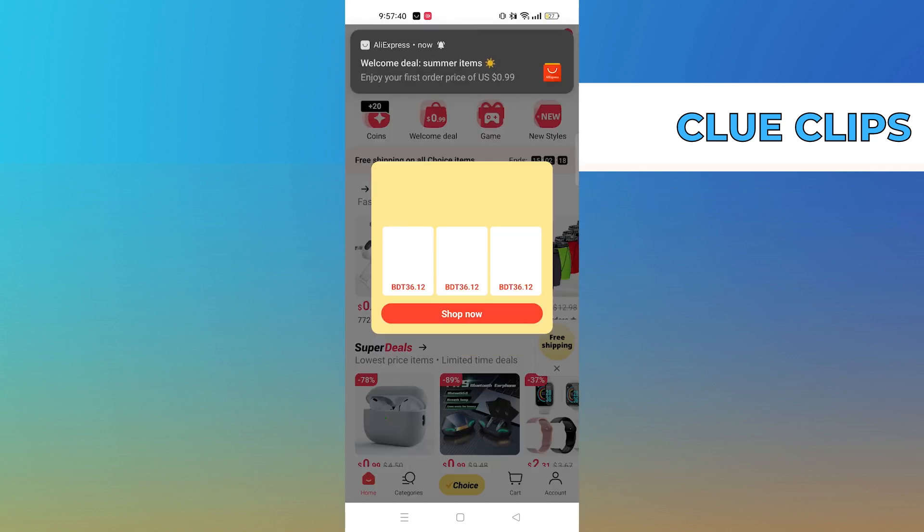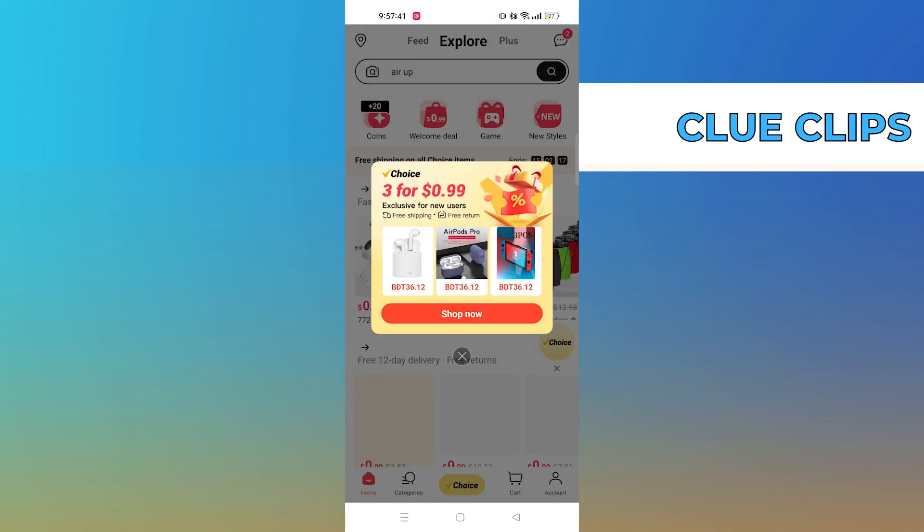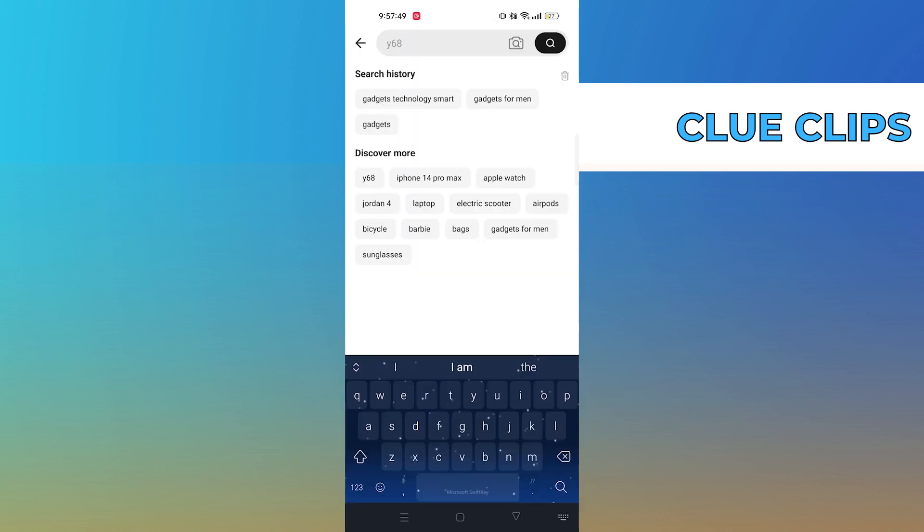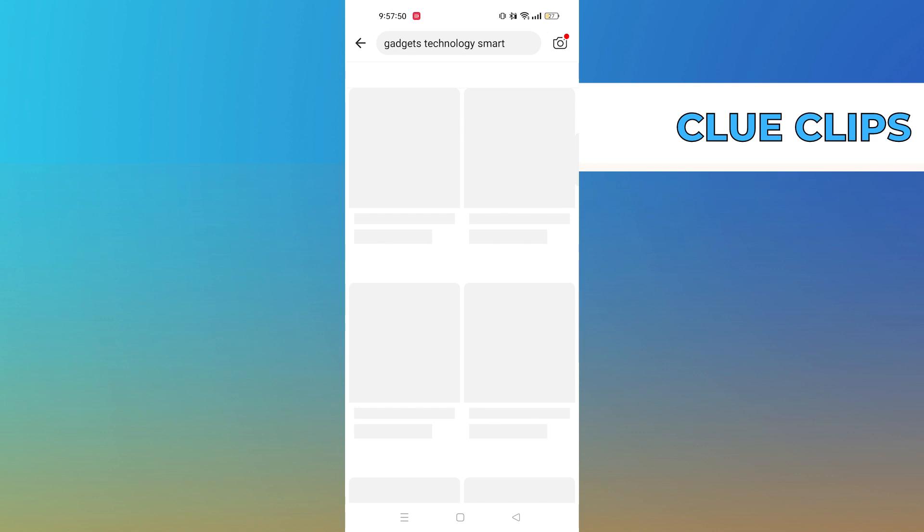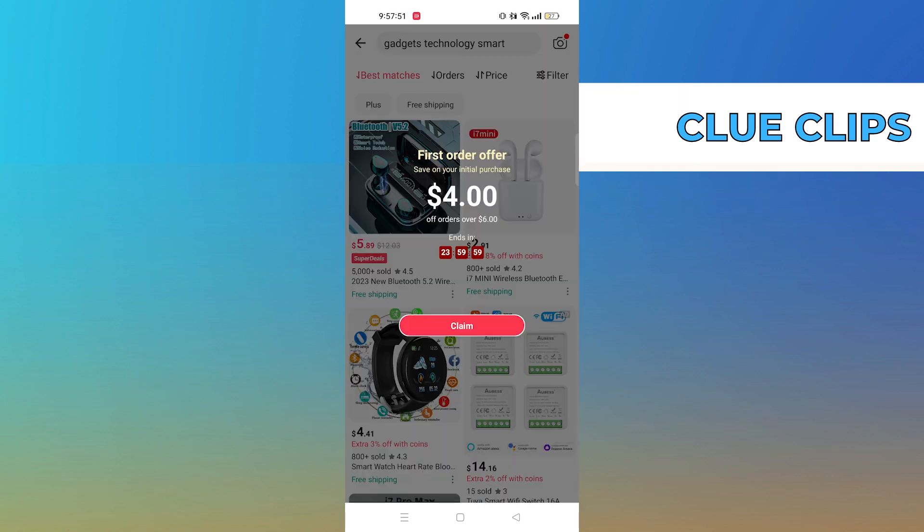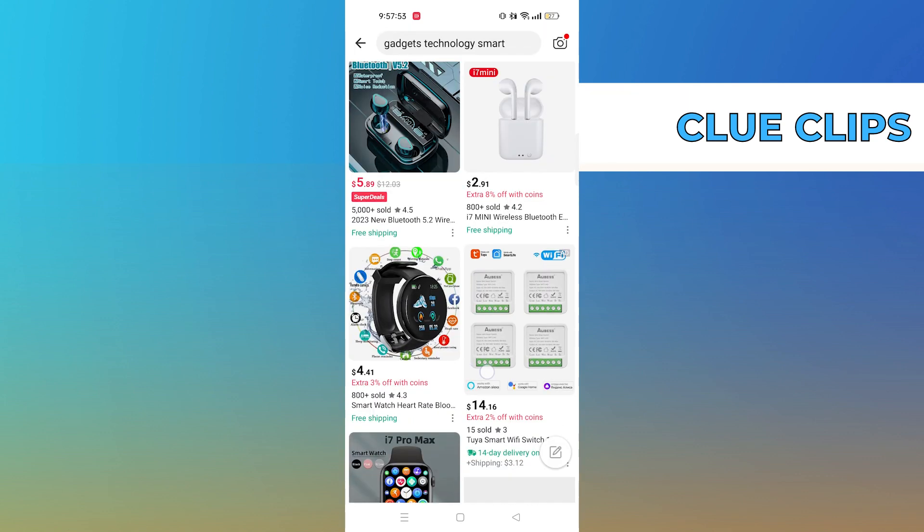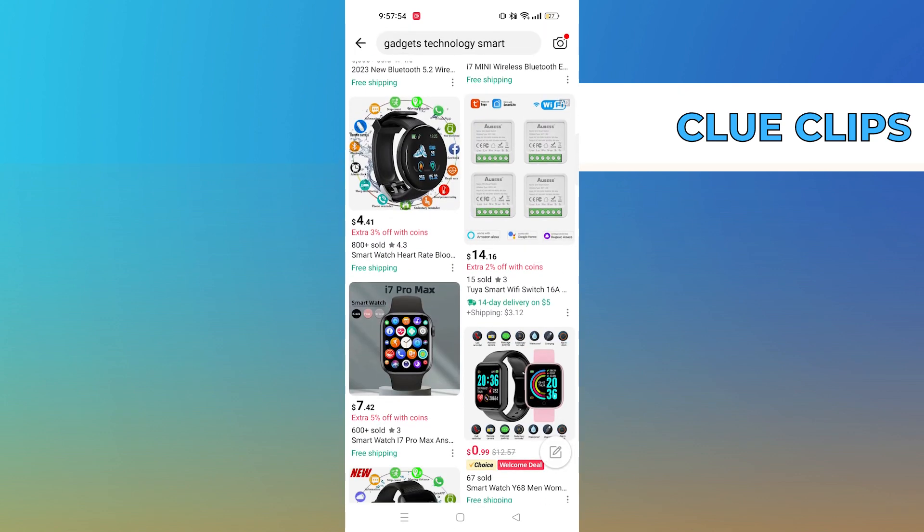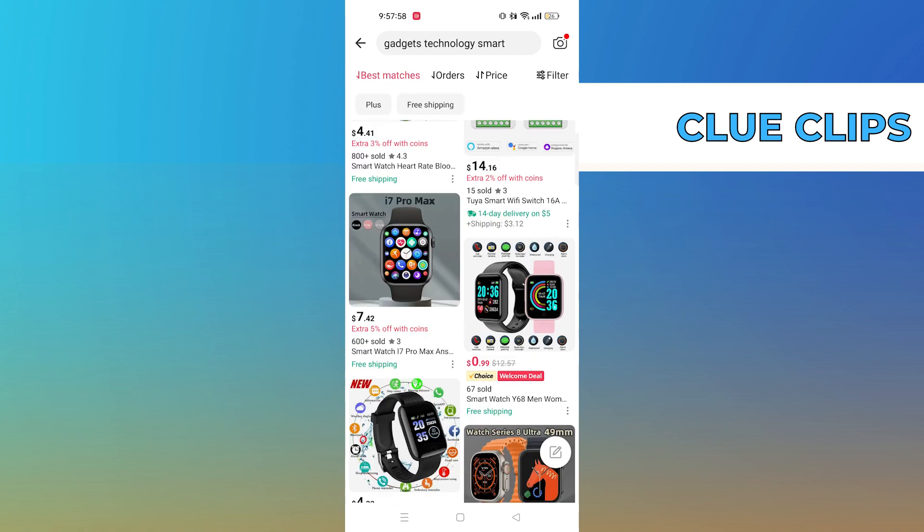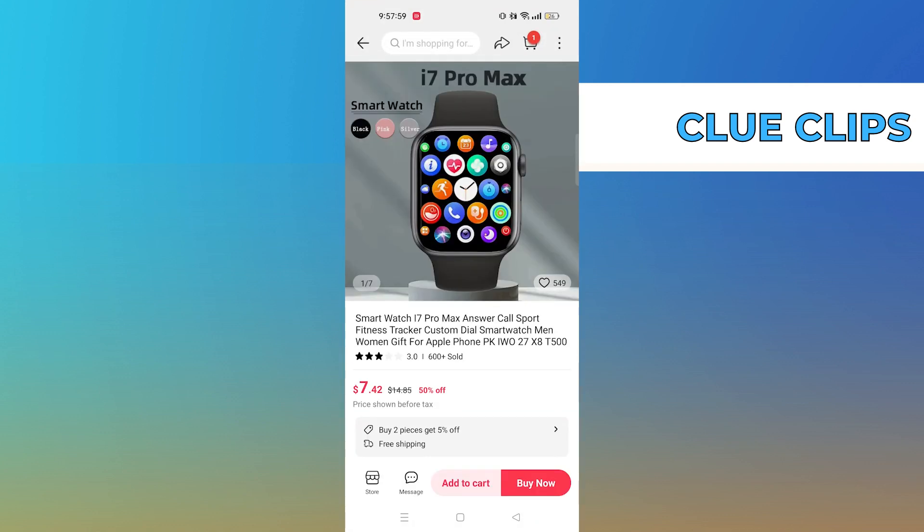After getting into the app, click on search bar and search here gadgets technology smart. Tap to open the product view. If it has the video then tap to play it.